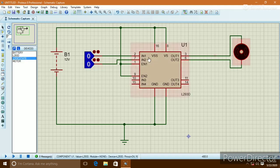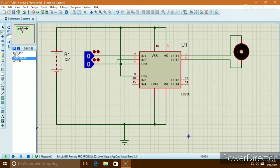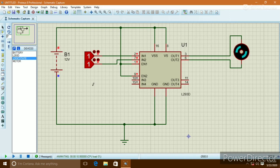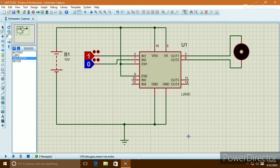If the logic state is 0,0 the motor will stop. If the logic state is 0,1 the motor will rotate anticlockwise. If the logic state is 1,0 the motor will rotate clockwise. When the logic state is 1,1 the motor will stop. So 0,1 and 1,0 run the motor, while 1,1 and 0,0 do not run the motor.